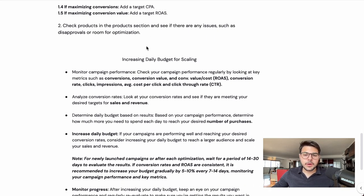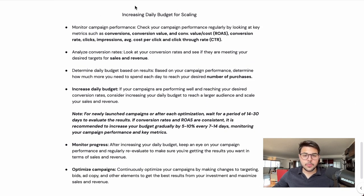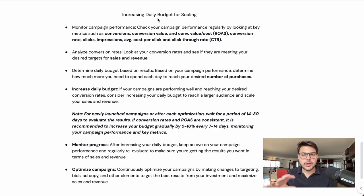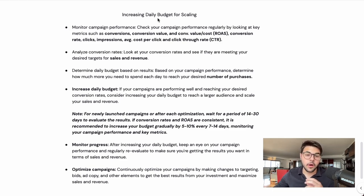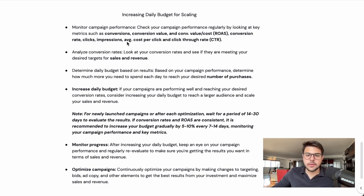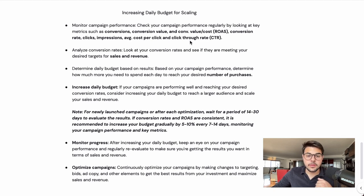Now, increasing daily budget for scaling. A lot of brand owners ask: what percentage should I increase daily? Should I increase every day, every seven days? Here's the best approach we found for brands starting out with Google and also at a medium spend level. Monitor campaign performance regularly by looking at key metrics: conversions, conversion value, ROAS, conversion rate, clicks, impressions, and all other important metrics.